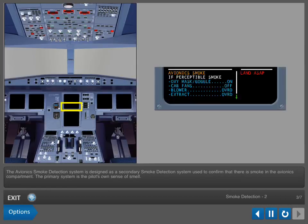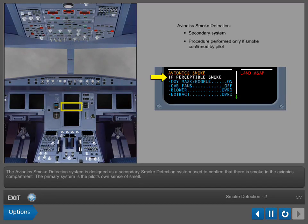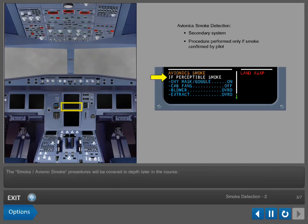The Avionics Smoke Detection System is designed as a secondary smoke detection system used to confirm that there is smoke in the Avionics Compartment. The primary system is the pilot's own sense of smell. The avionics smoke procedures will be covered in depth later in the course.